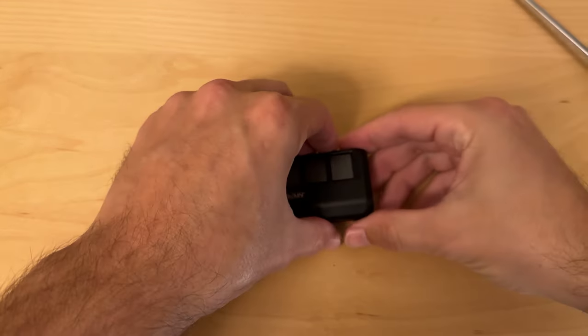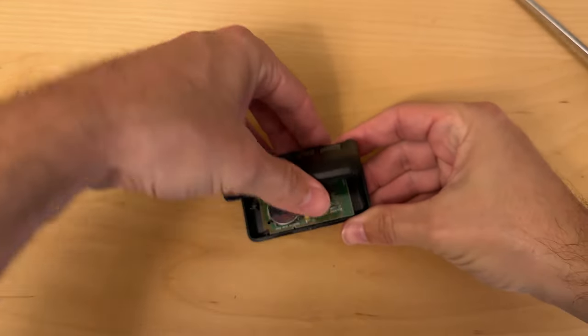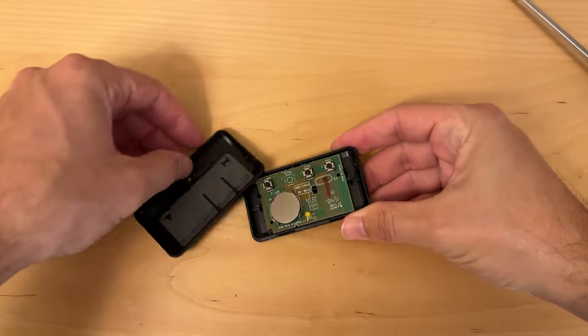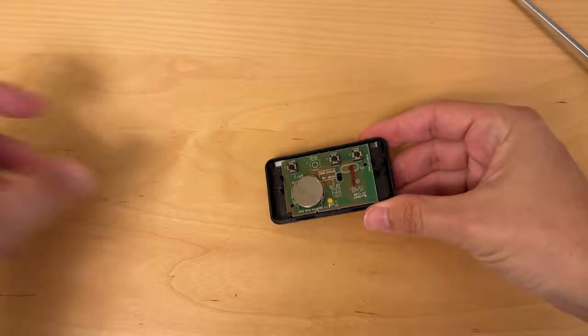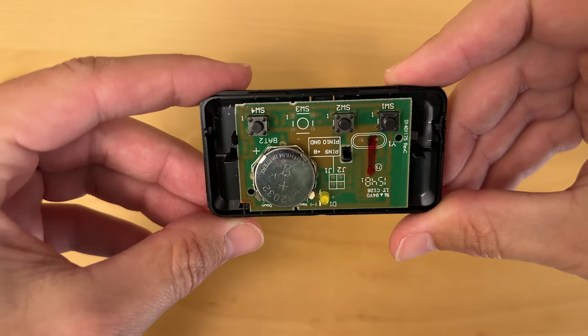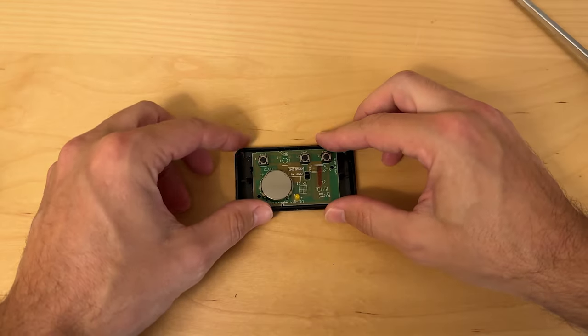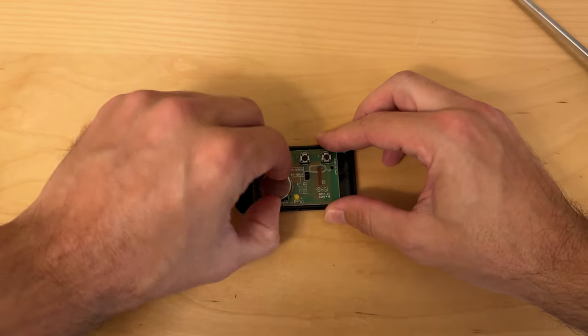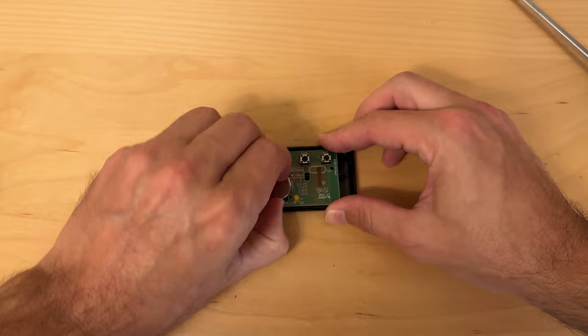Then the top half of the remote should come right off and you'll be able to see where the battery is. The battery is held in place by these little metal clips. I was able to just remove it with my fingers.